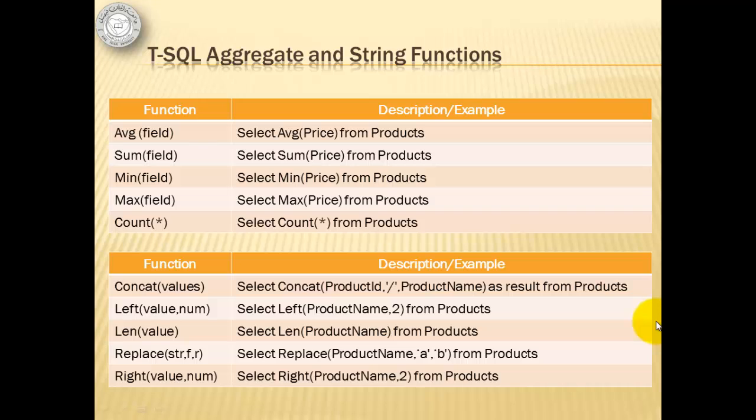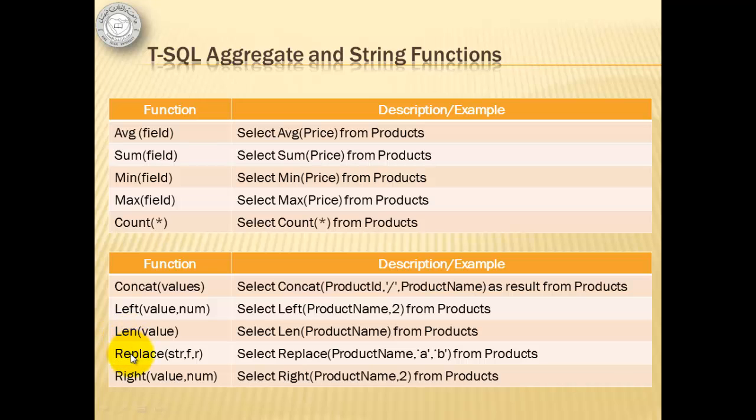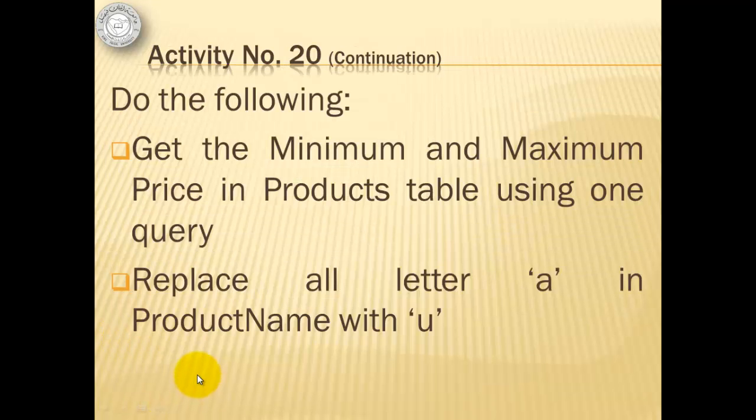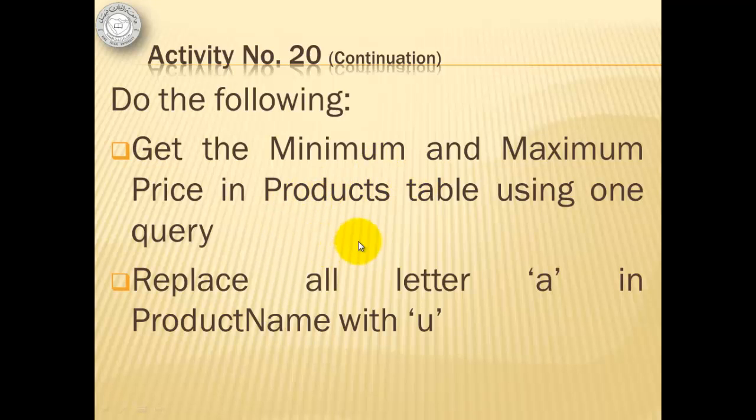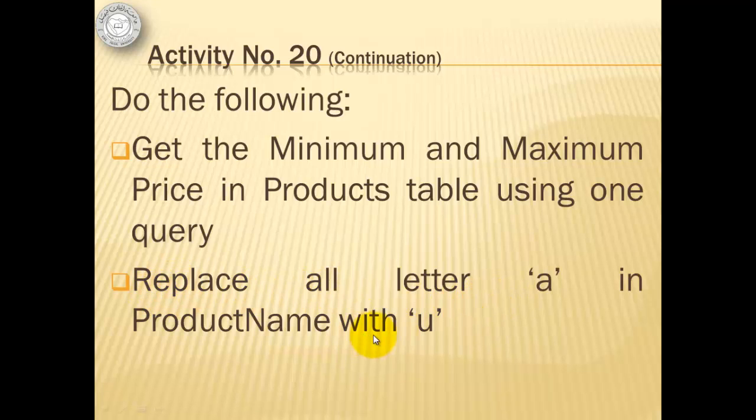Transact SQL has aggregate and string functions. Its aggregate functions include AVG, sum, min, max, and count. Its string functions include concat, left, len, replace, and right. For our activity, we will try to get the minimum and maximum price in products table using one query only. And second, we will replace all letter A in product name with U.